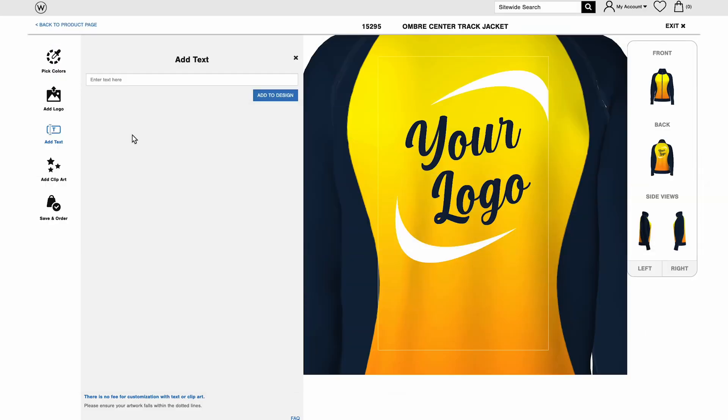Adding text can help create a branded look, even without a logo. It enhances designs with logos too. To begin, click on Add Text. Type in what you want to say, then click Add to Design.